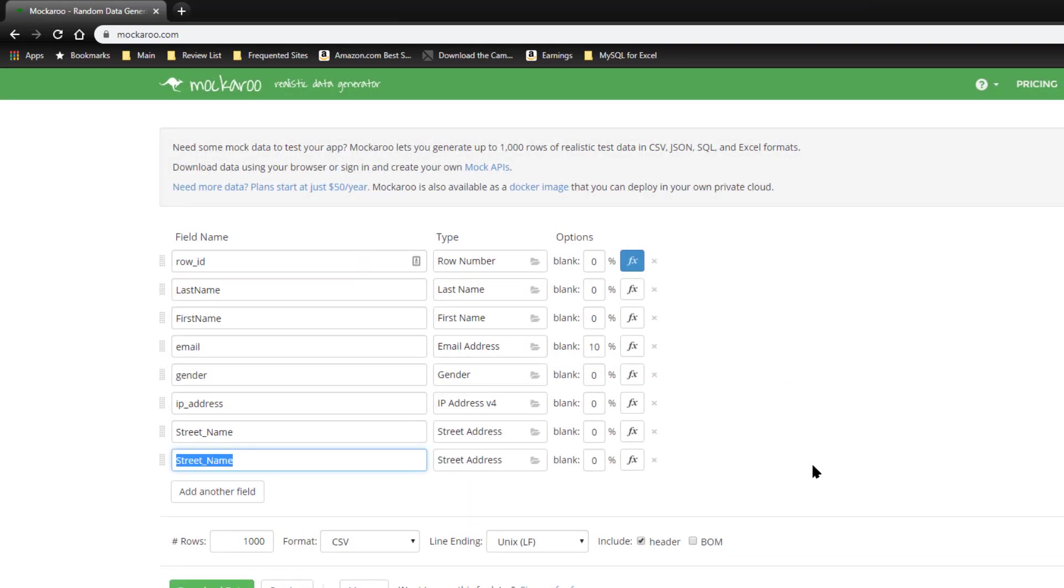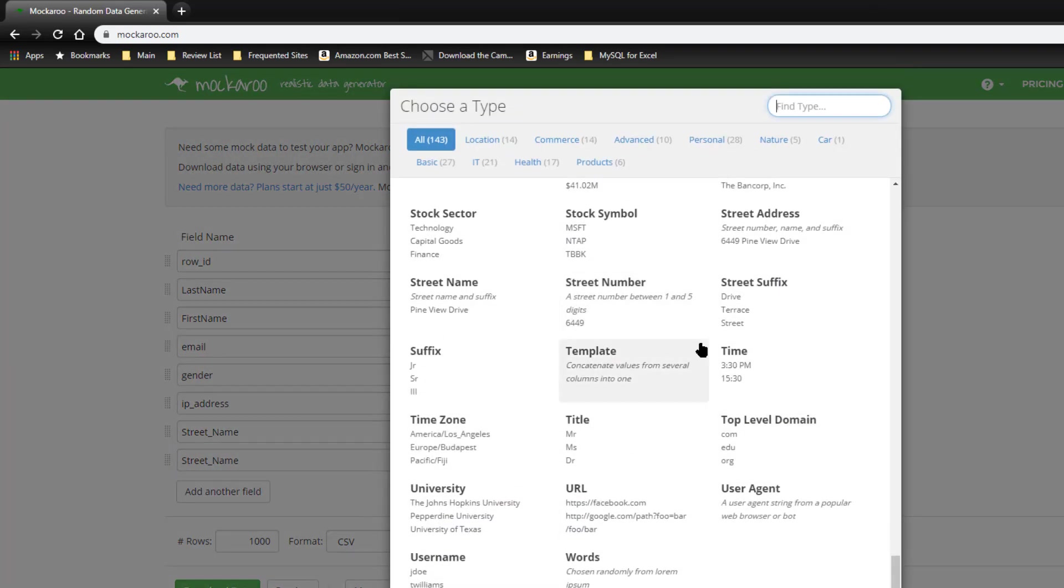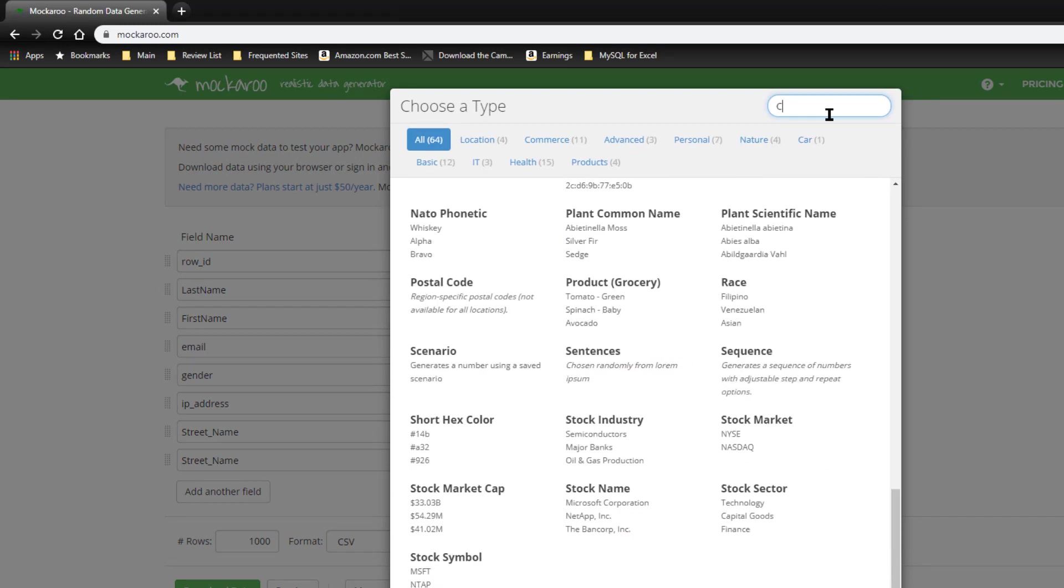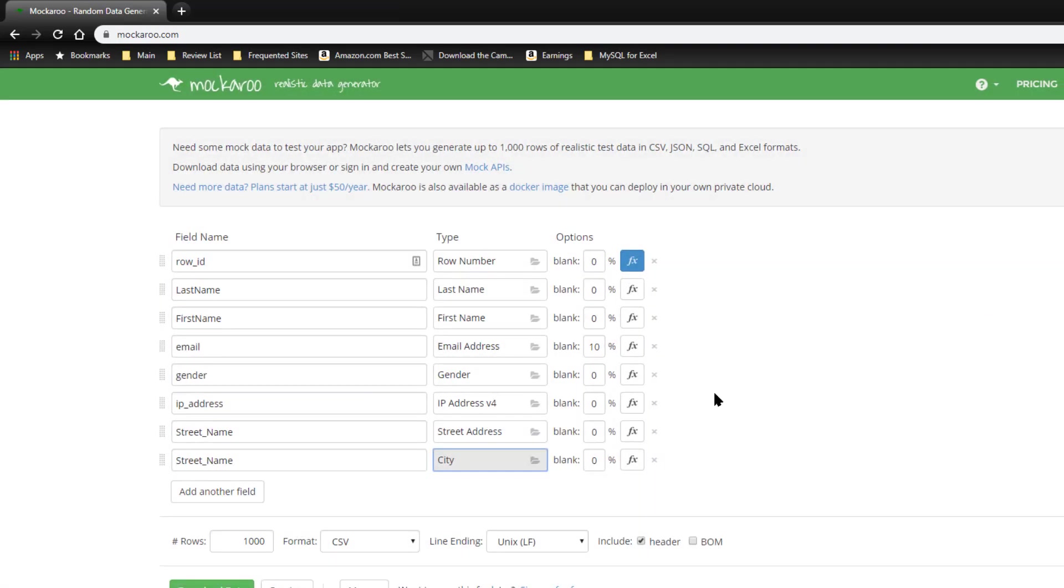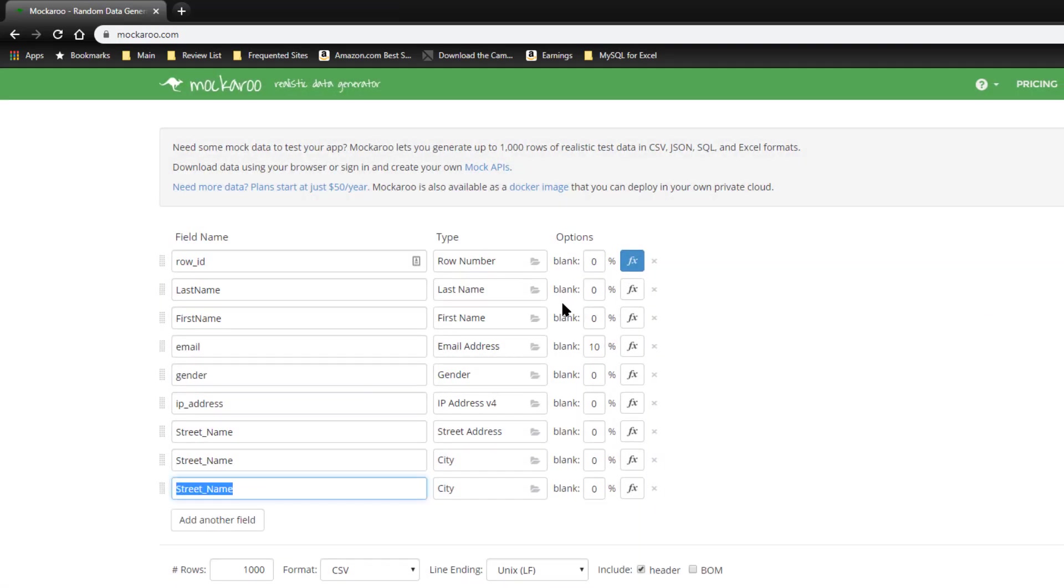Okay, so that gives us the street number, name, and type. And let's add the city. And to search for a field, all you have to do is start typing it in there. City.